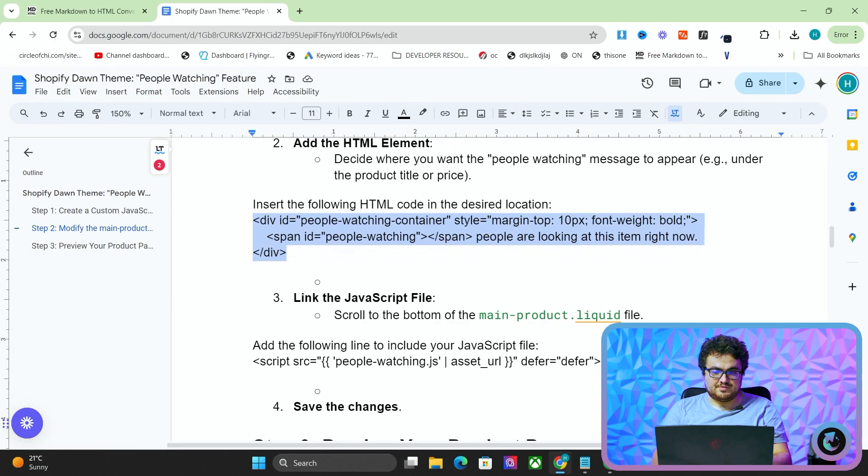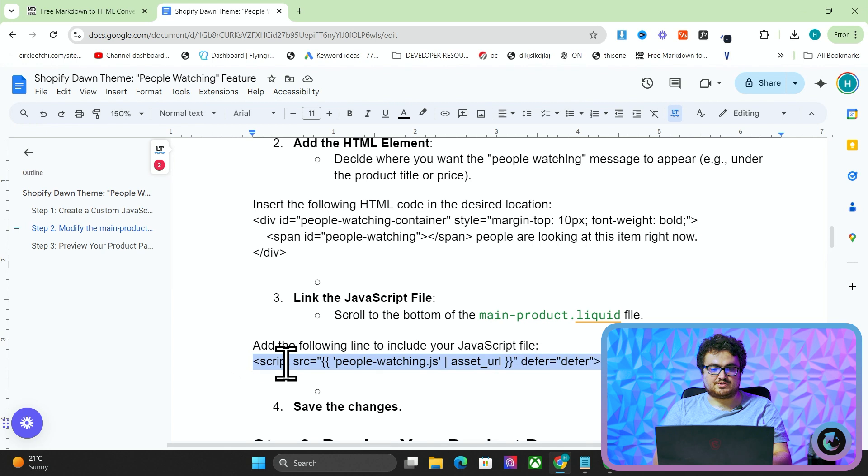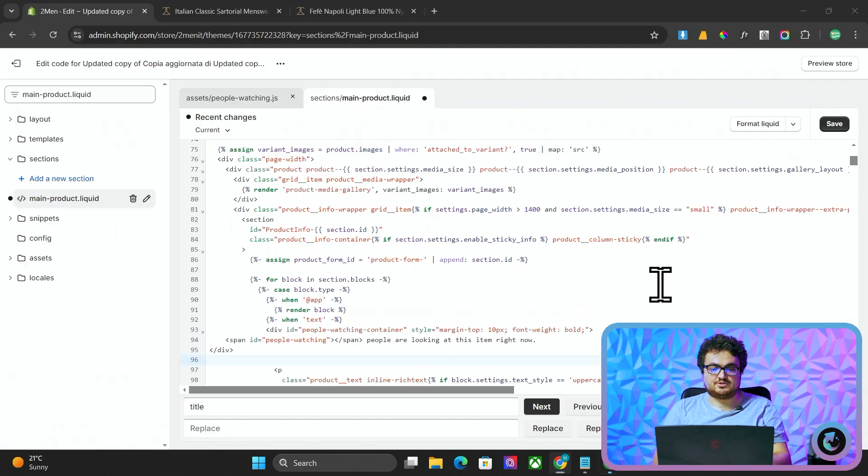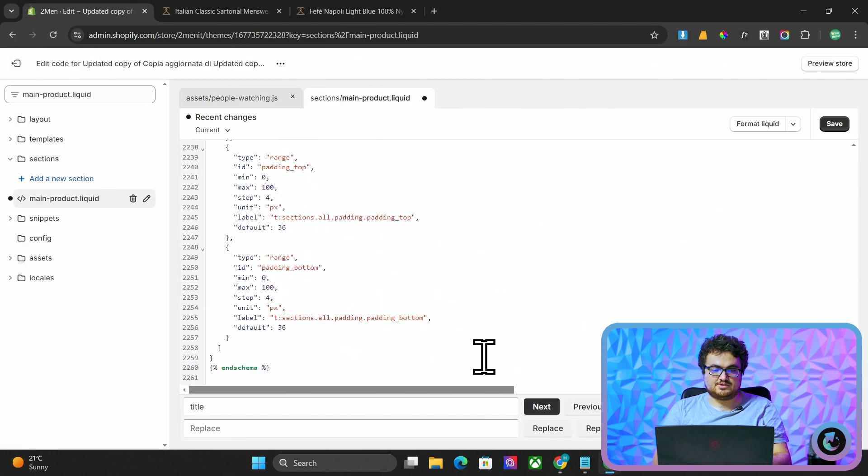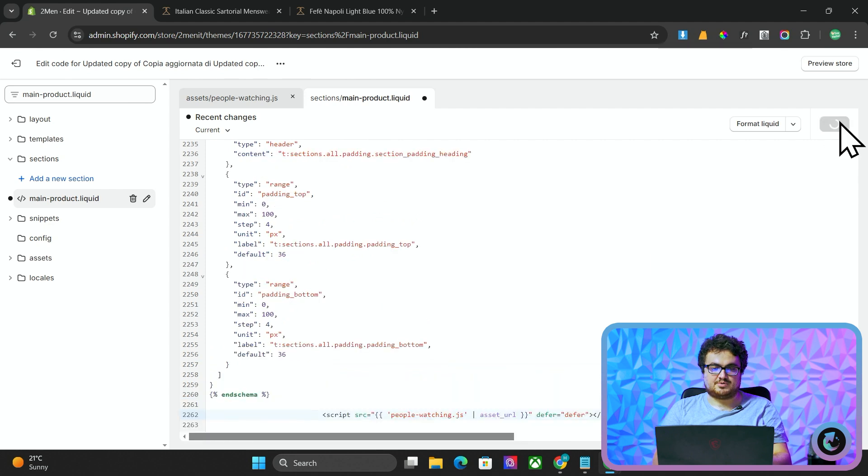At the very bottom of this file, we want to put script source equals people watching.js. I'm going to scroll all the way down to the bottom under this schema. Then I'm going to press save here.